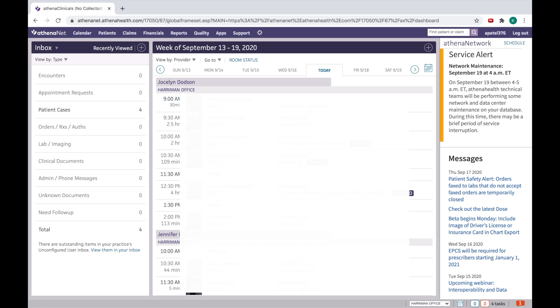Another thing I want to tell you is this section. Here you can see important announcements from Athena for their maintenance. You can see that they are saying on 19th September they will be doing some maintenance and we might feel some interruption in the service during this time period.